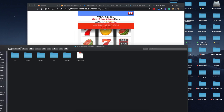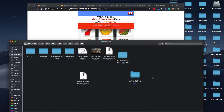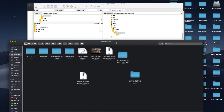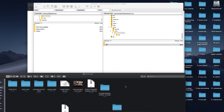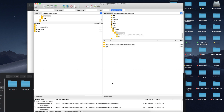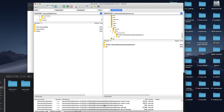Let's go back and upload it. We'll go to FileZilla and upload it here. We can see it's getting uploaded.